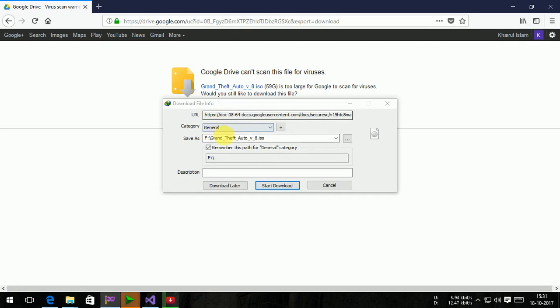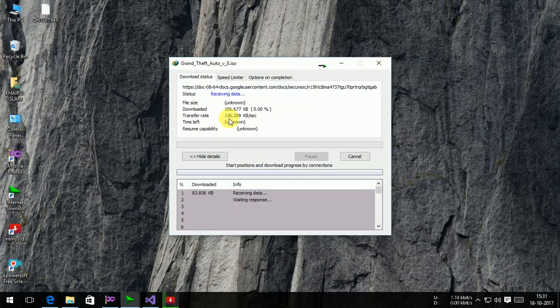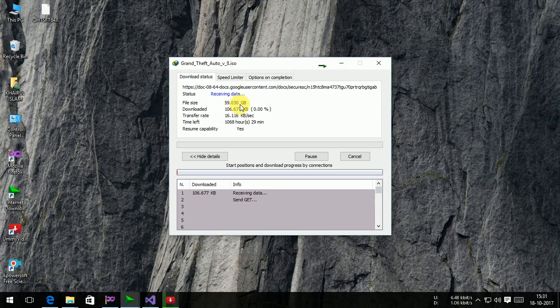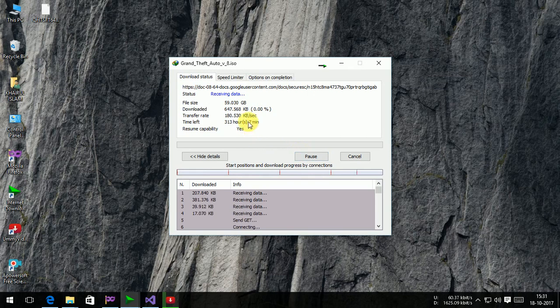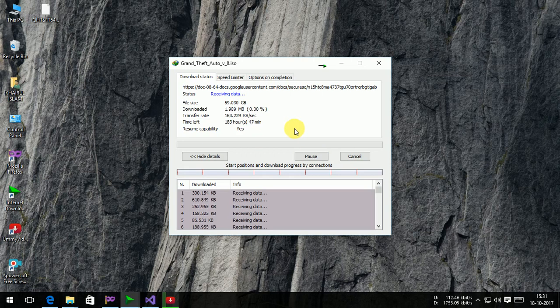The file will download. So guys, I have already downloaded it, so I pause it.